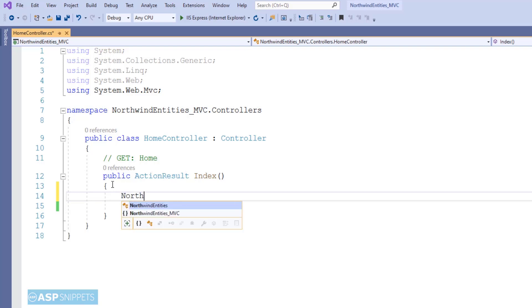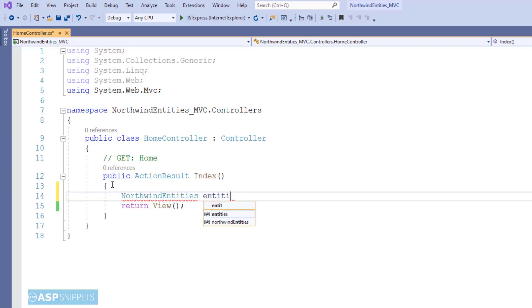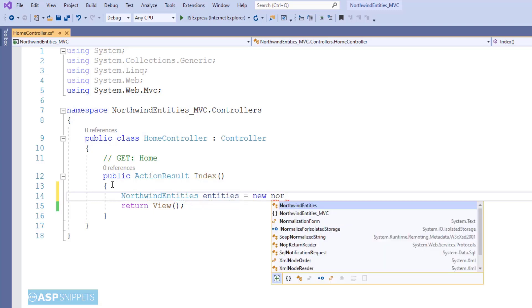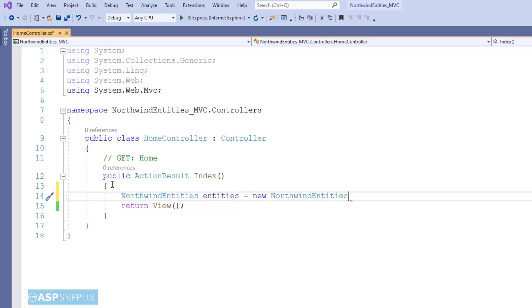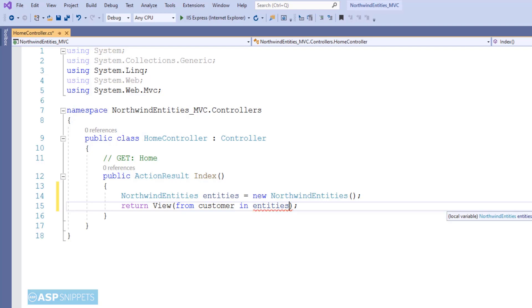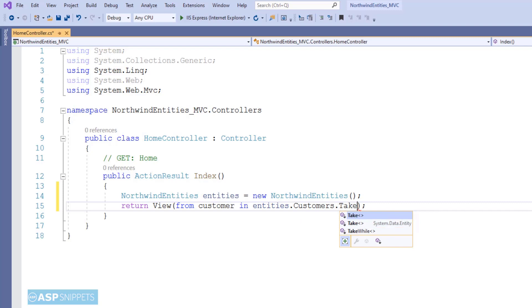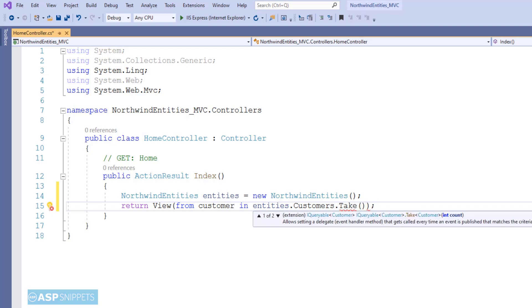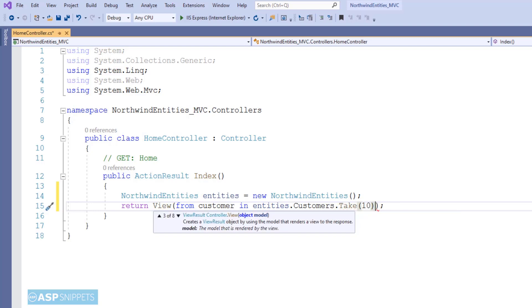I am creating an object of the NorthwindEntities class. This name is the name of the web.config connection string, and the same name is used for the class of the Entity Framework data model. Inside the view function I will be making use of a LINQ query to select the top 10 records from the Customers table of the Northwind database. I am fetching the data from the Customers collection of Entity Framework and then using the Take function to select the top 10 records.